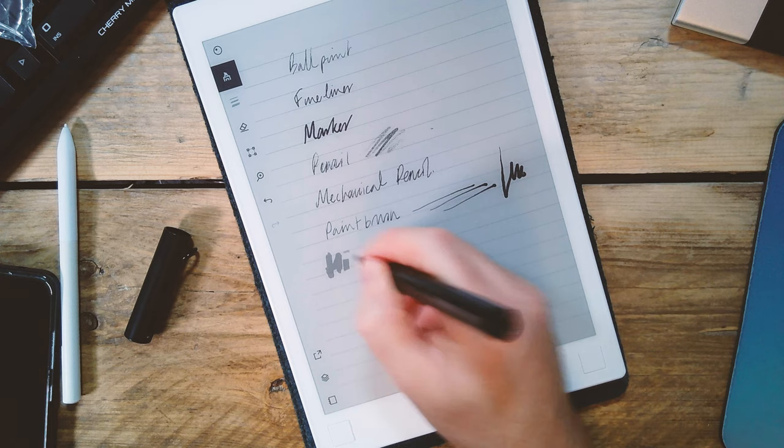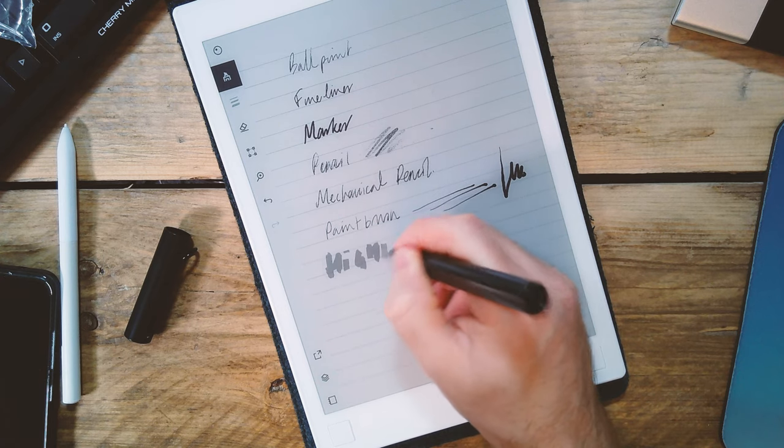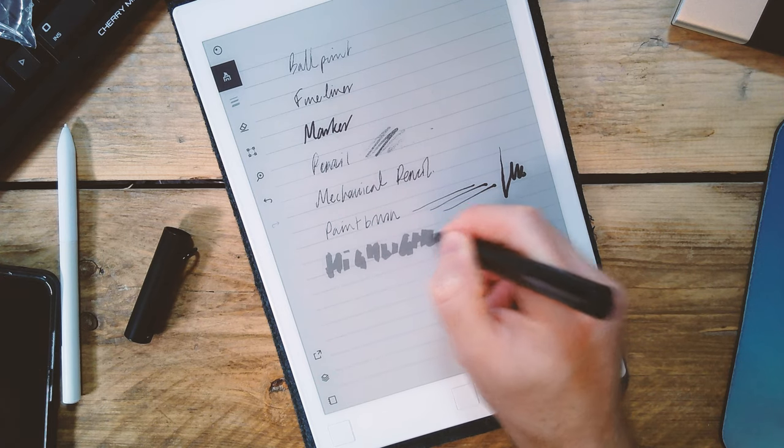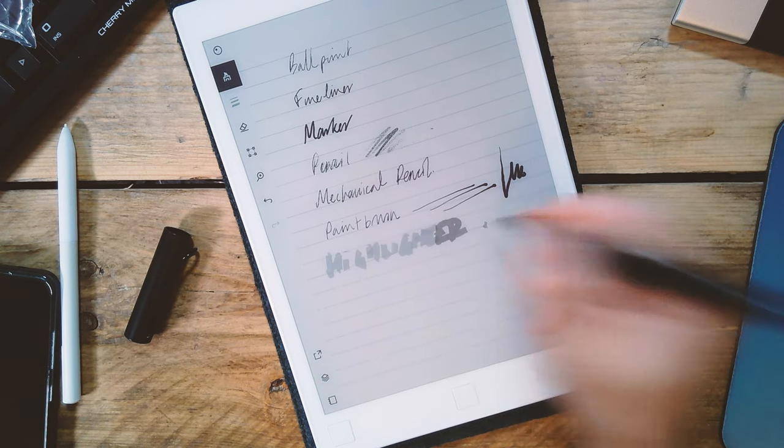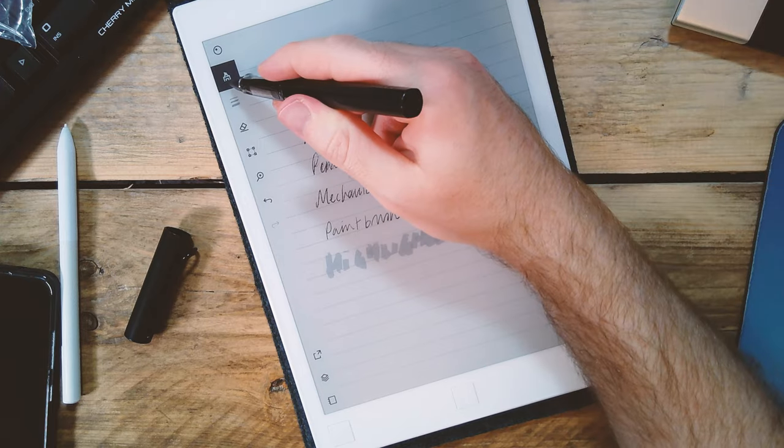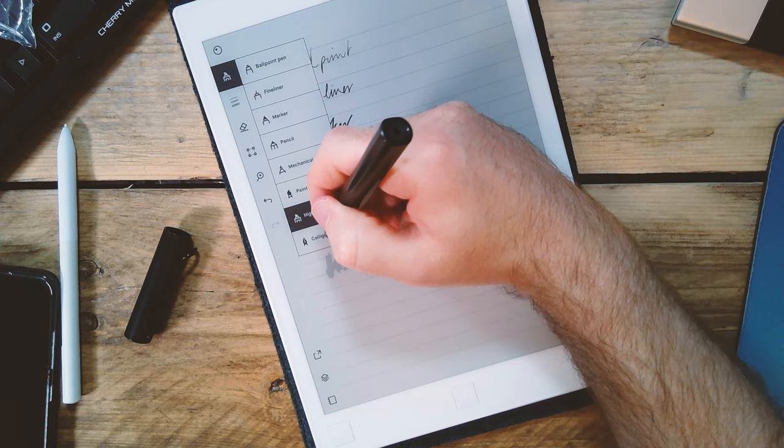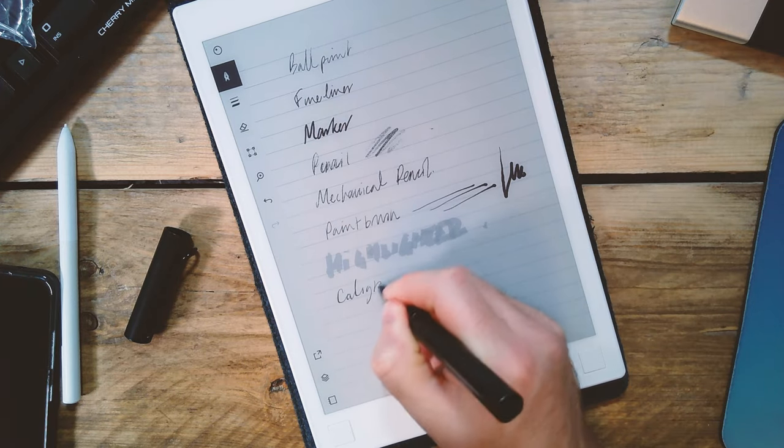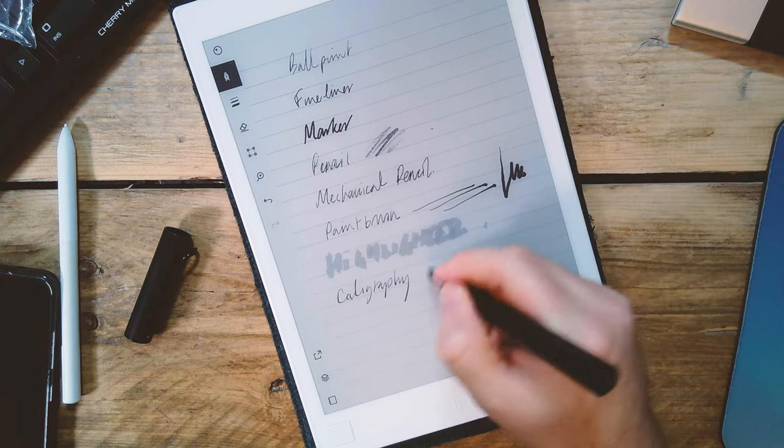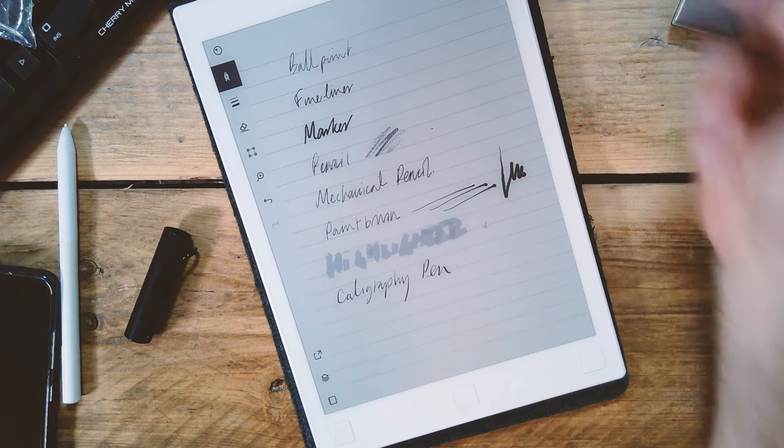If you're interested in finding out more about the Remarkable and how I use it to organize my professional life, then click the video links just here. I have some reviews and a comparison with an iPad, and also some videos about drawing on the Remarkable as well.